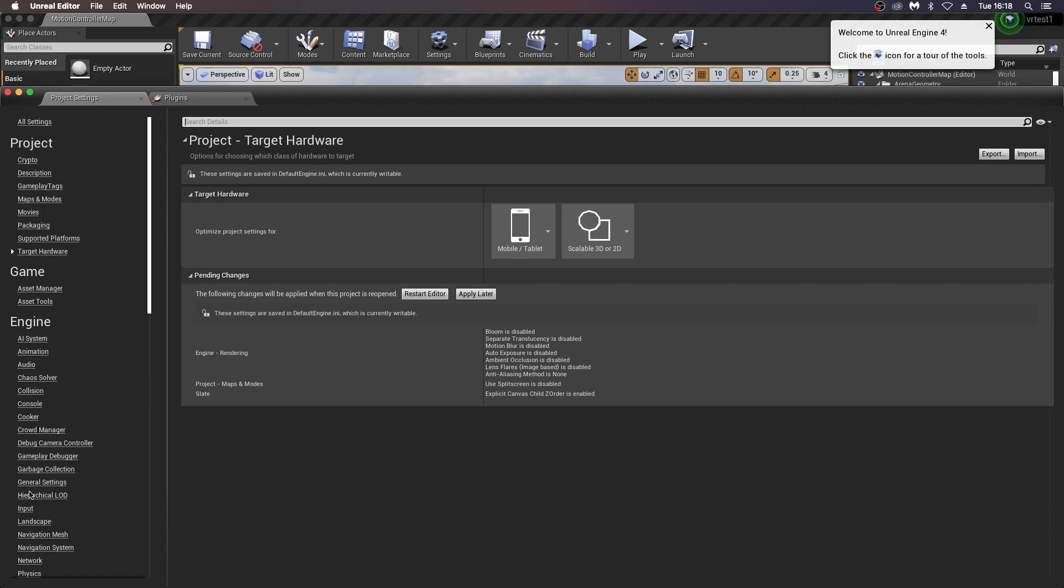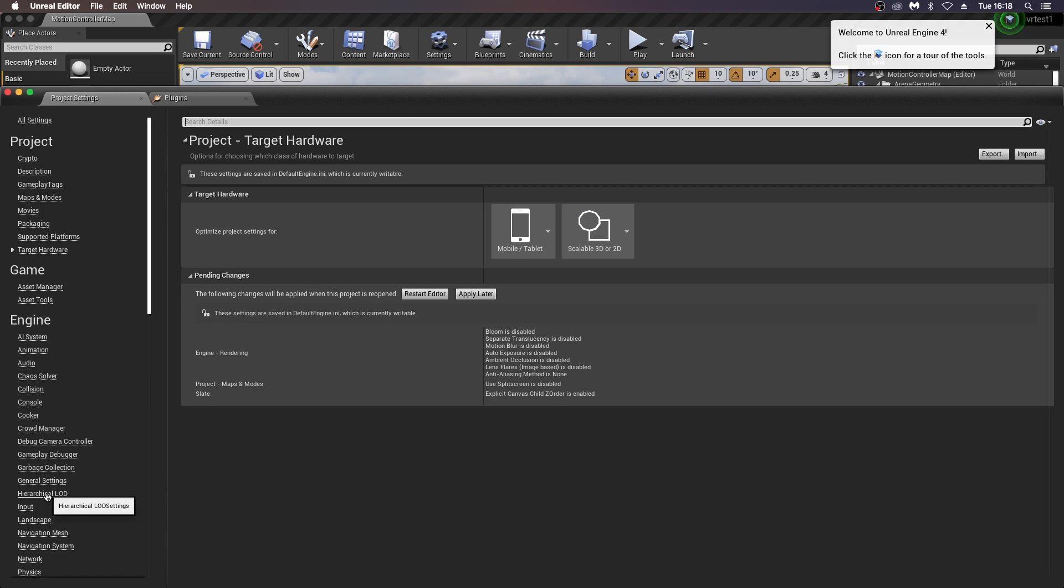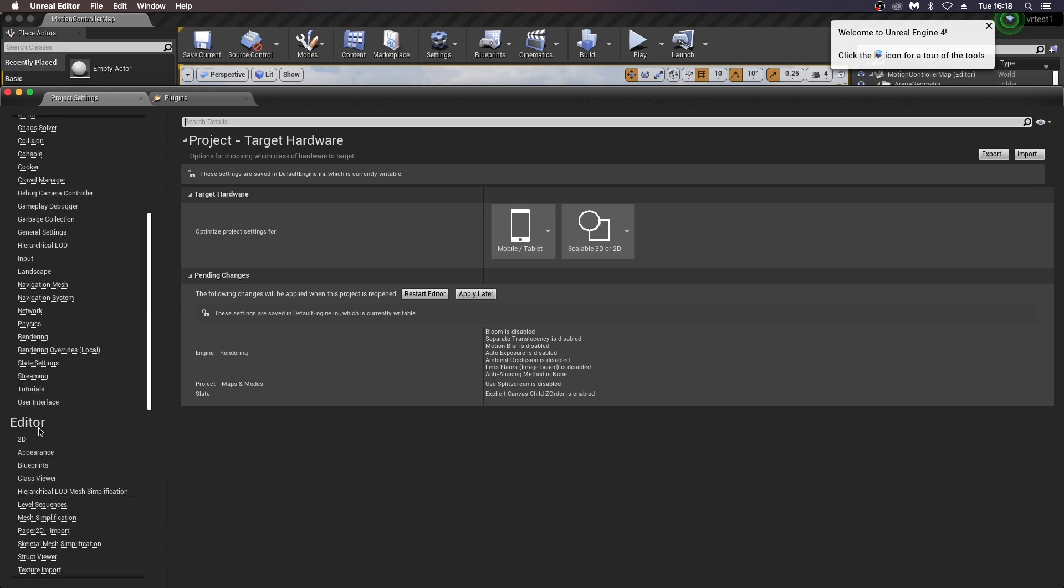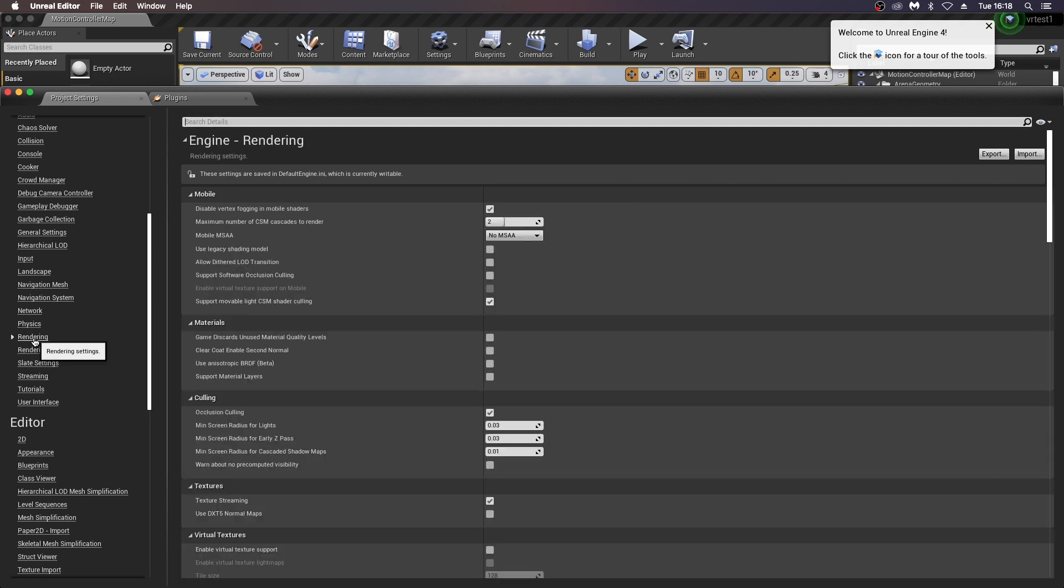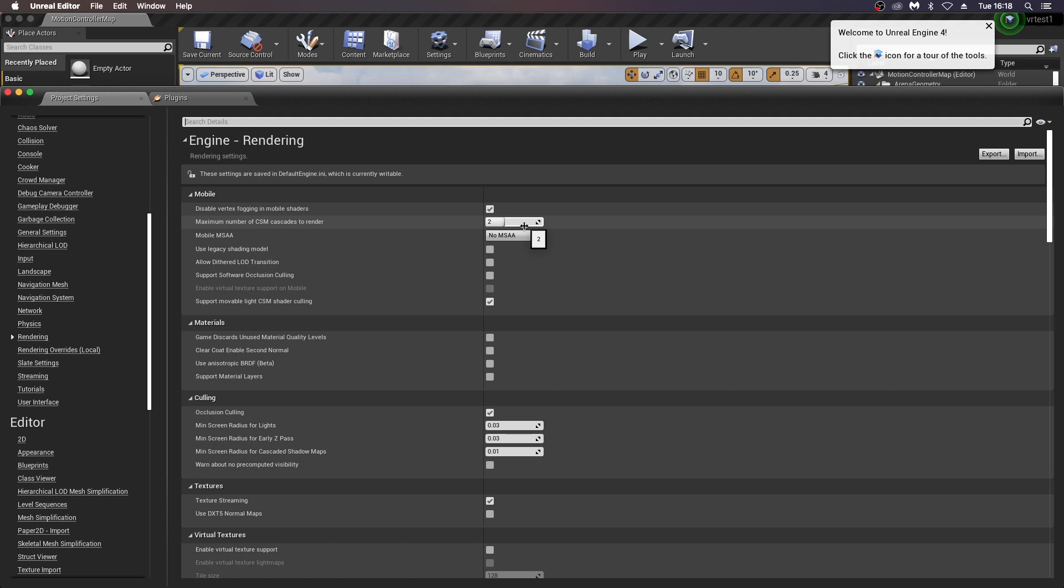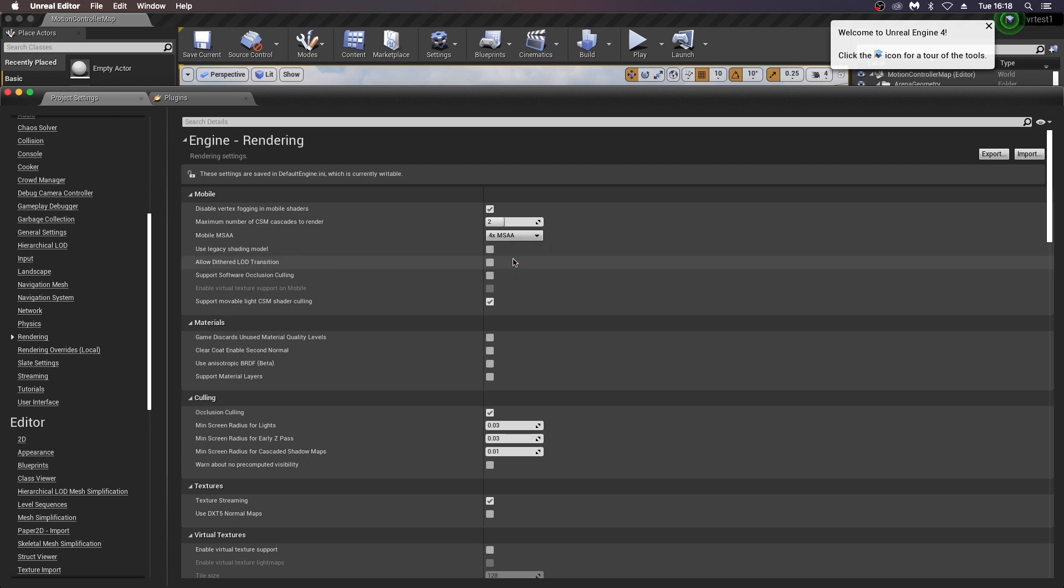And then over to the side here, down to your rendering settings, which is the important one here. Now you can play around with some of these settings, but on this one under maximum number of CSM, I leave that at two and then change the mobile MSAA to four times MSAA. Again, you can try different settings here and see what the quality change is like and how many frames you get if you've got more complexity in your scene.